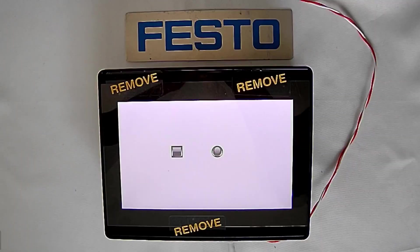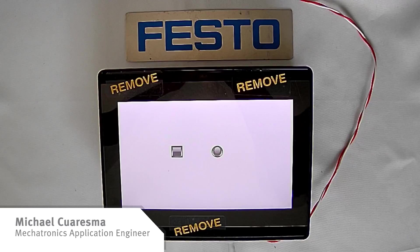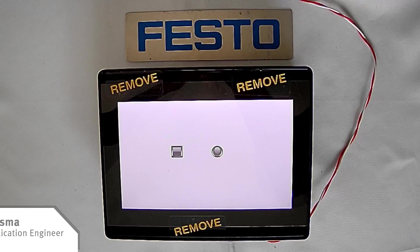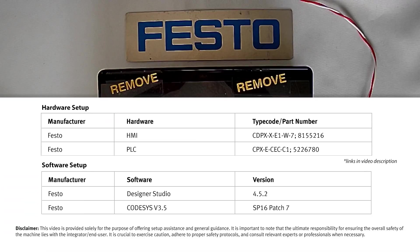Hi, my name is Michael Choresma, and I'm a Mechatronics Application Engineer here at Festo. And in this video, we'll be going over how to connect CodeSys tags to our Festo CDPX HMI.